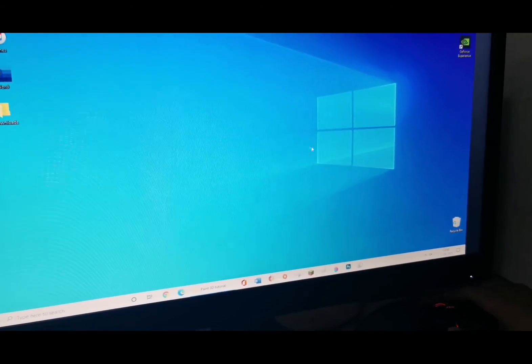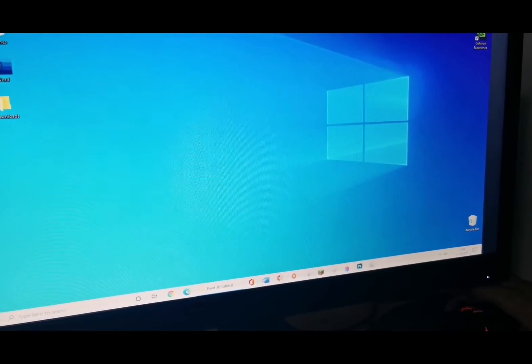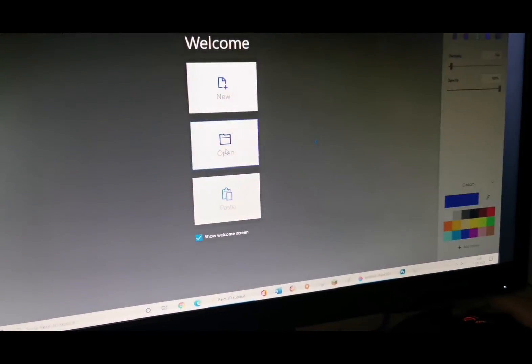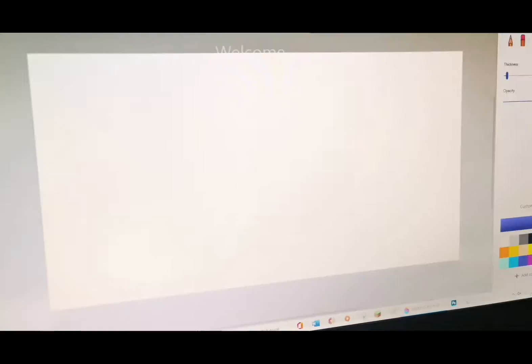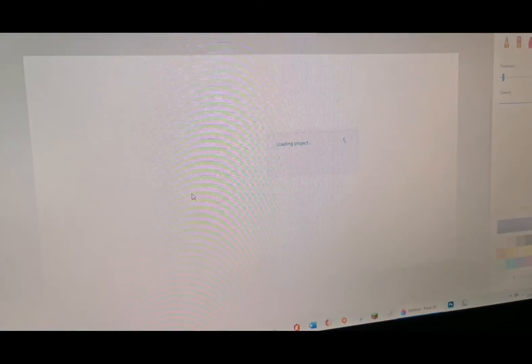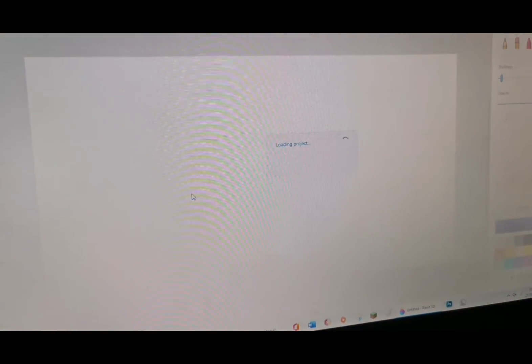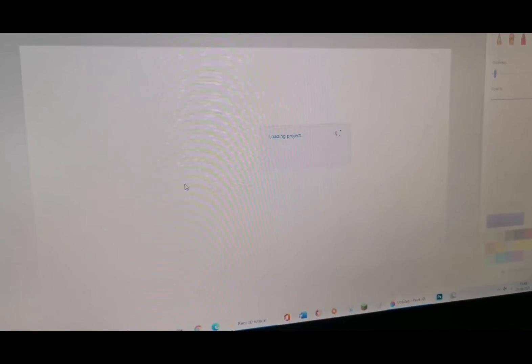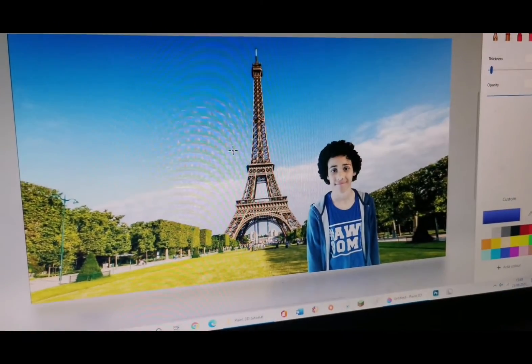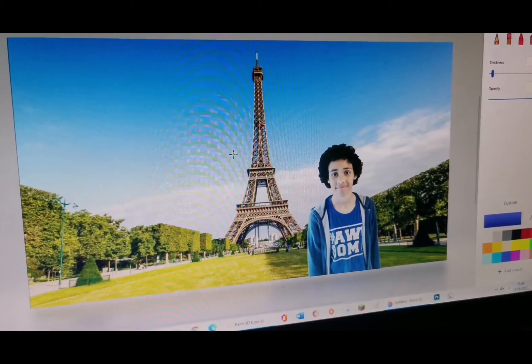If you want to find your work again, click on Paint 3D, click Open, find your work, and there you go. It's going to load the project — sometimes it might take a while — but eventually there you go.